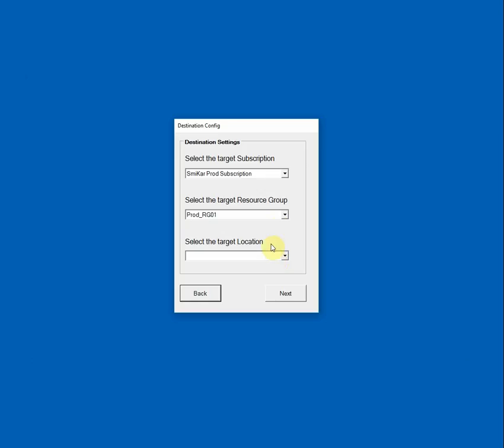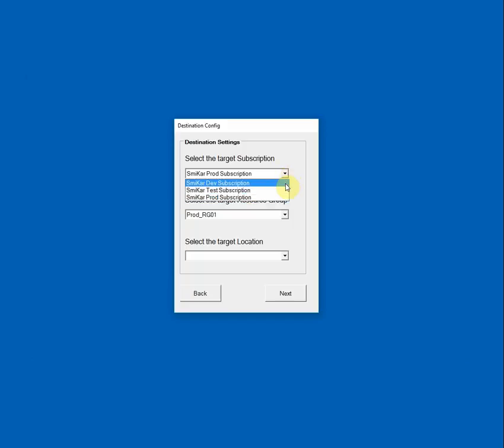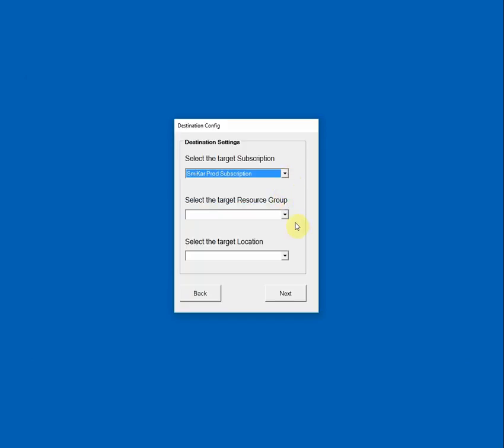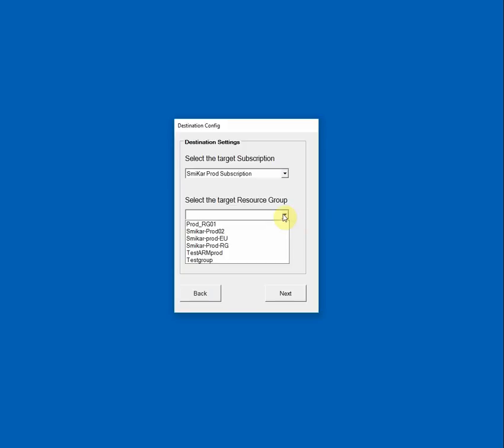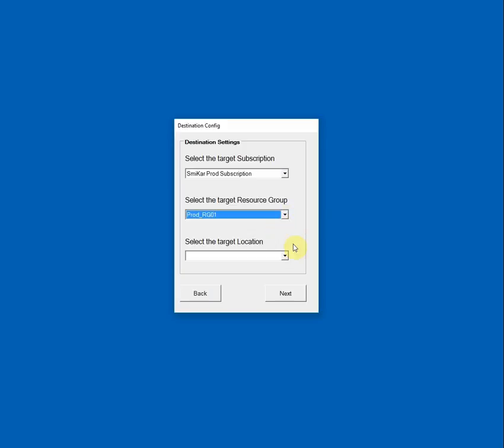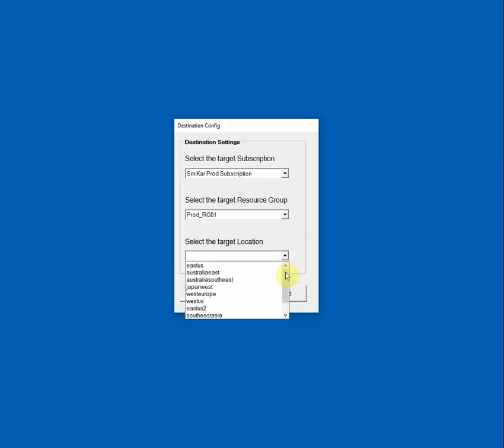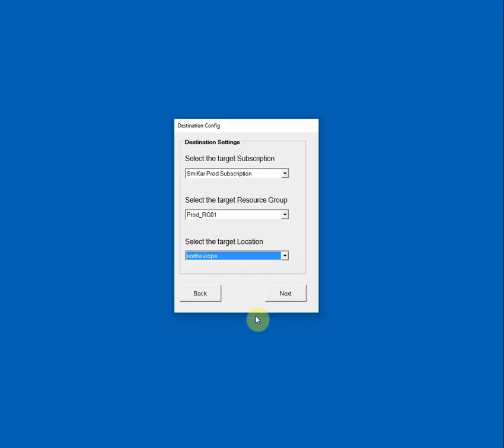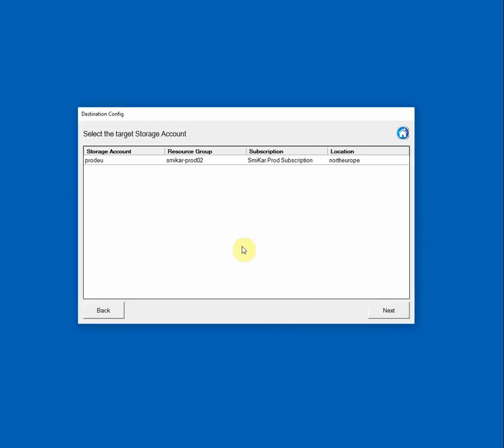So let's set a target subscription. You can select any subscription you have access to. So I'll just select this one and select a target resource group for the clone VM and a target location. I'll just select these and Next.